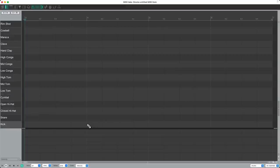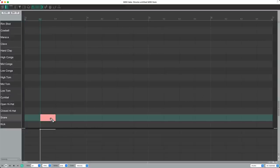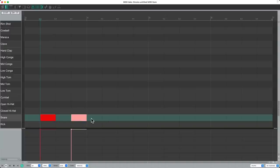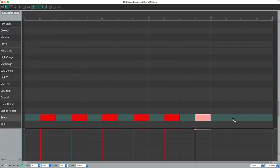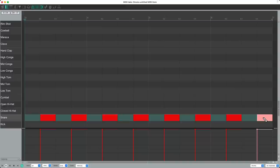Just drag to add some. Let's add a snare to the two and four of every measure. Which will sound like this when we play it.